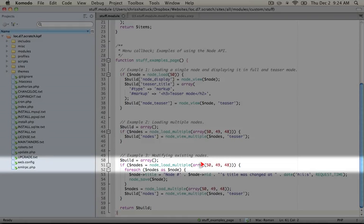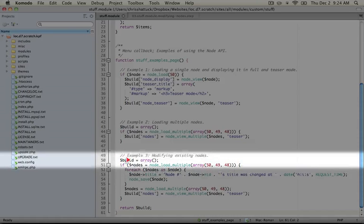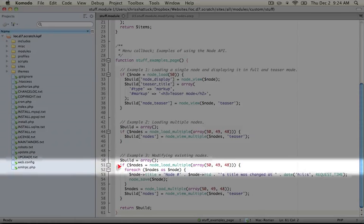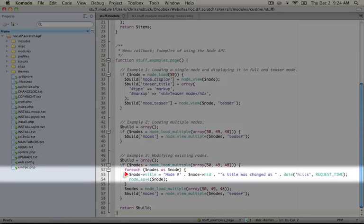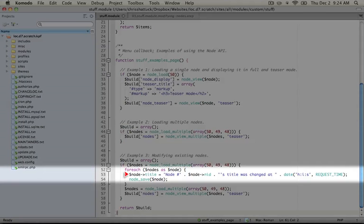And again, if your node IDs are different than this, feel free to adjust the script. And then what we're going to do is loop through each node and adjust the content of it. We do so by accessing its properties. So we're going to, in this example, change the title to display the current time.